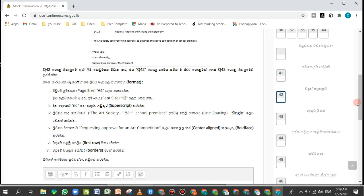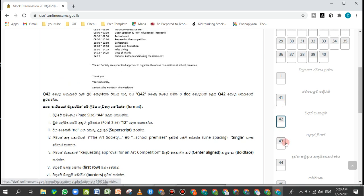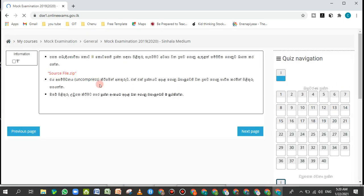You can see the link in the description. If you are interested, you can also find the link there. For this application, you can use paper to write answers to these questions.